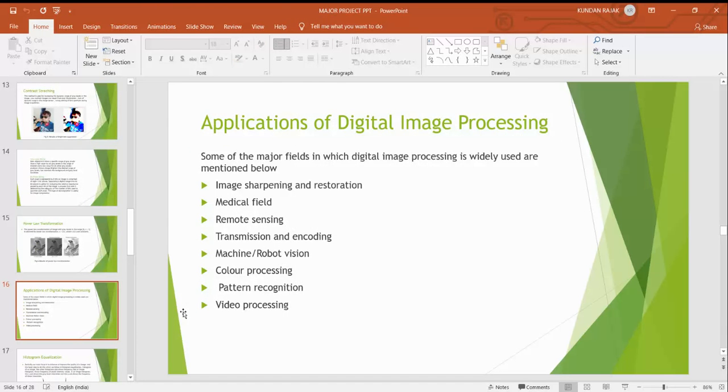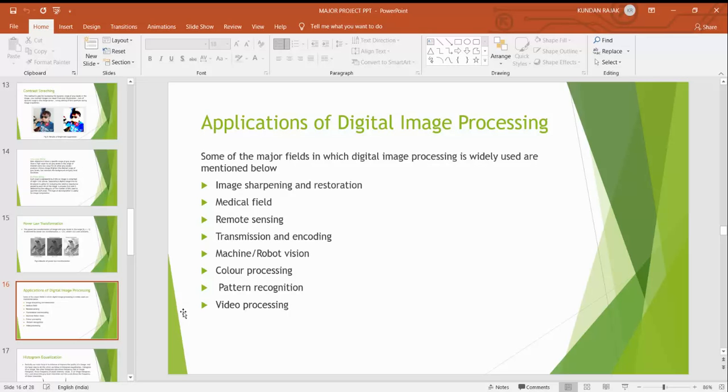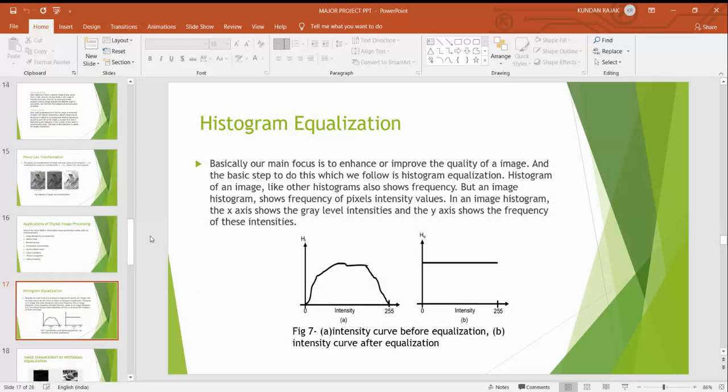Application of digital image processing. There are many applications of digital image processing. First is image sharpening and restoration. It is used in medical field, in the field of X-ray scanning something like that.